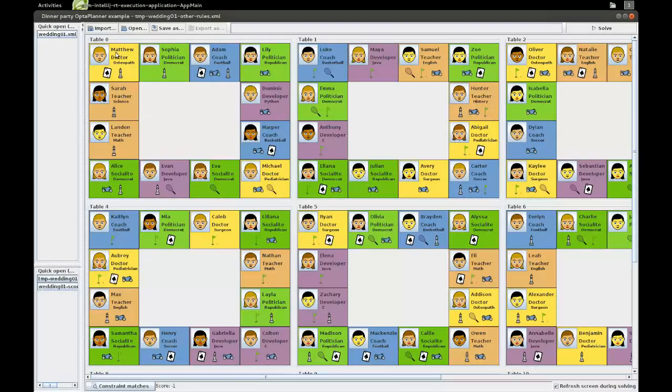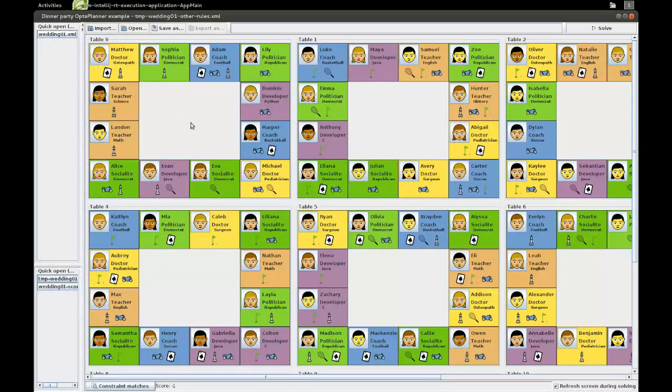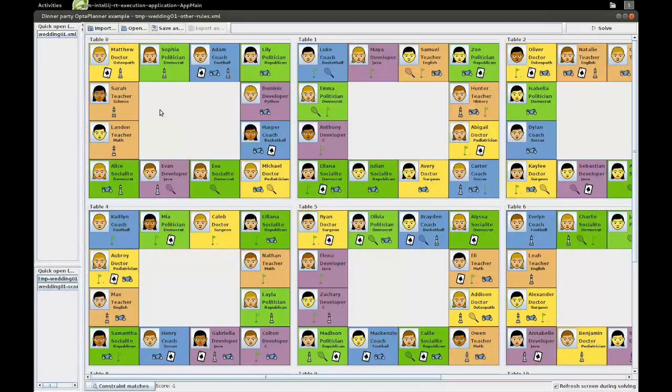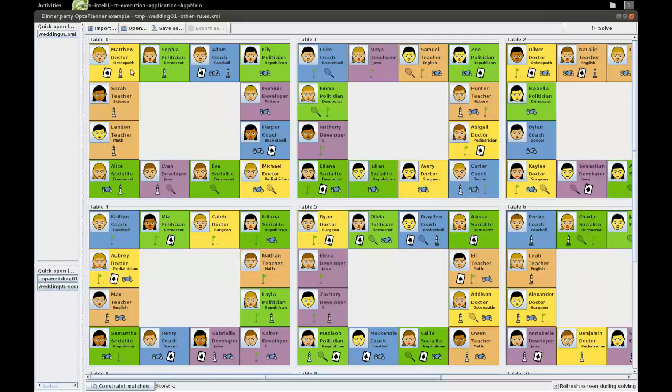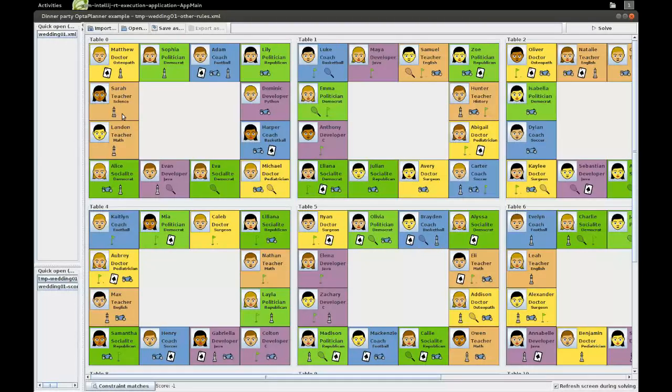And what we have is that, for example, Matthew plays poker and plays chess, and Sophia plays chess and so forth. And what the other constraint is, is that we want to make sure that guests that sit next to each other share at least one hobby. So, for example, Matthew loves chess and Sophia loves chess too, and his other neighbor, Sarah, also loves chess.